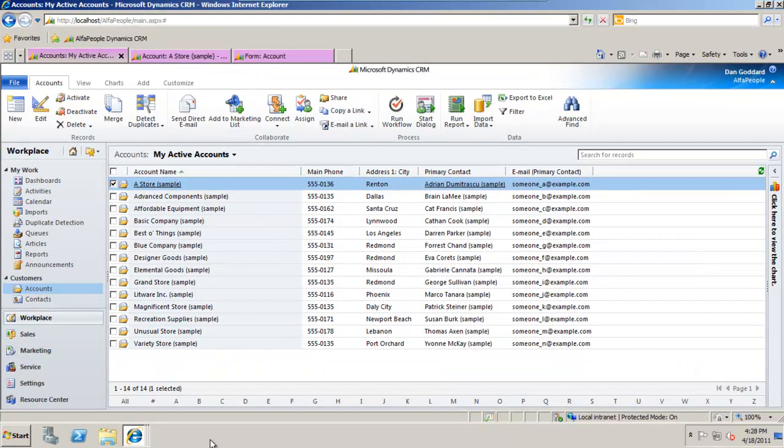Okay, I'm using CRM from within the browser and as you can see we've got a grid of my active accounts here.